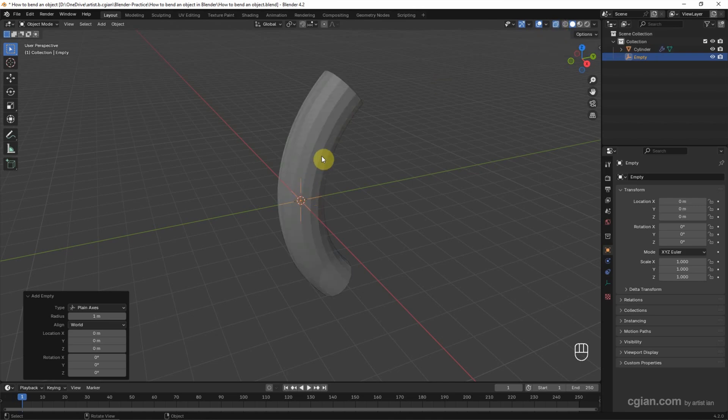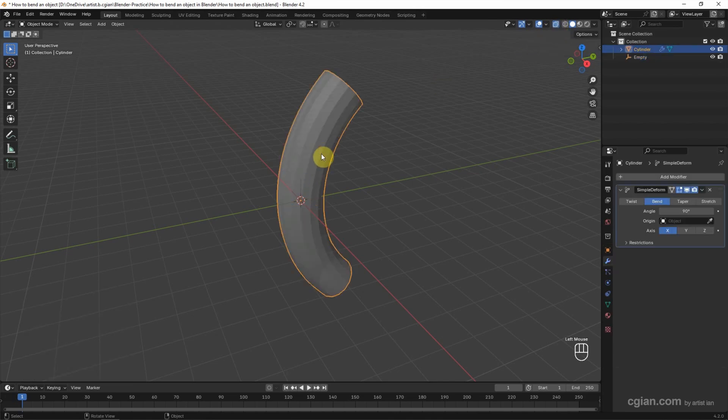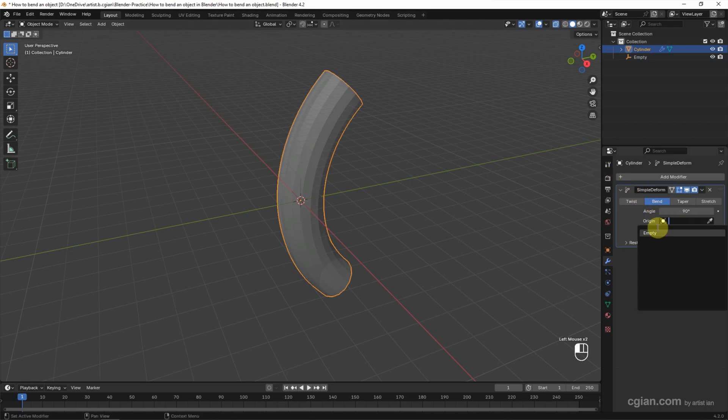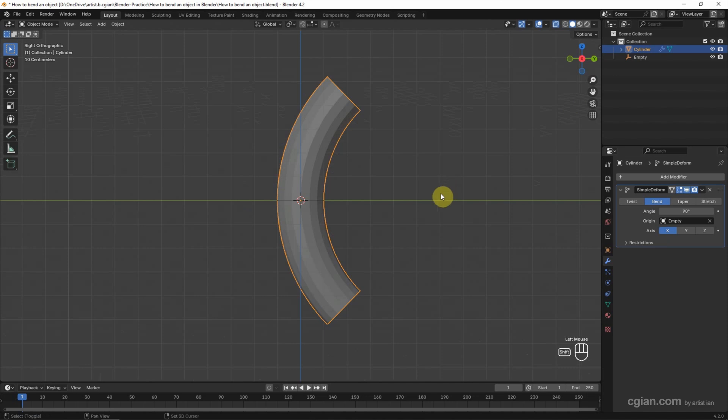Now I select the object again, go to origin, and set empty. Then I switch the view angle to front.